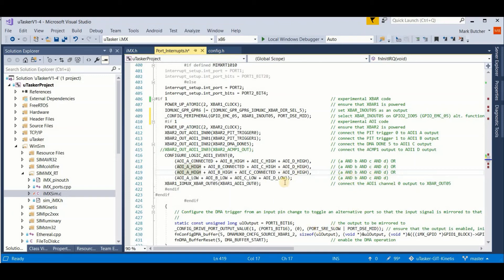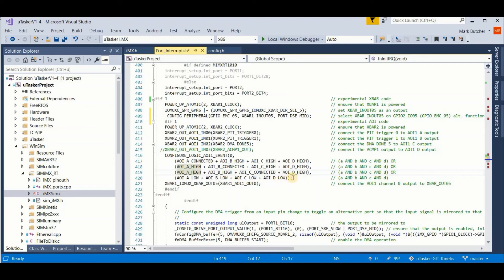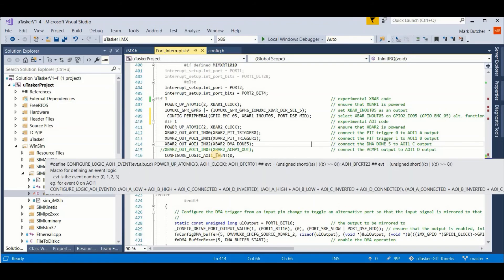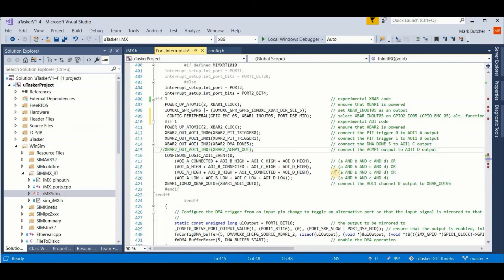So the logical block in an AOI 1 channel is an OR function of these four four input NANDs. And the final thing that I do, I configure the output of this unit to be connected to my X bar 5 output, which we have connected to the pin here.